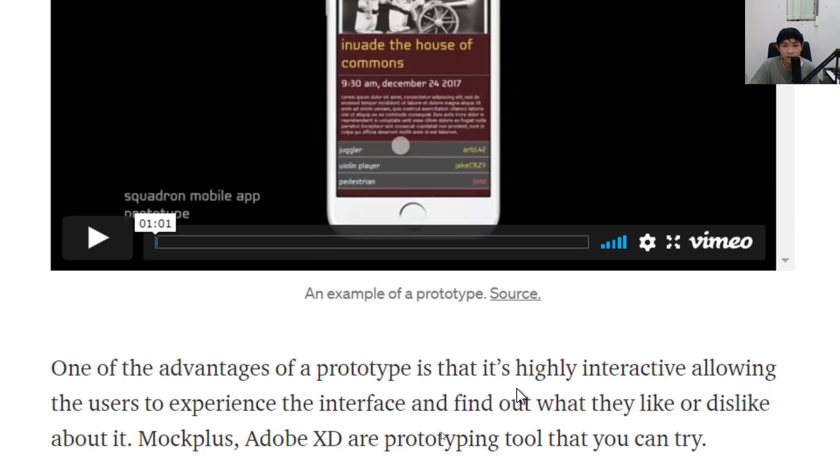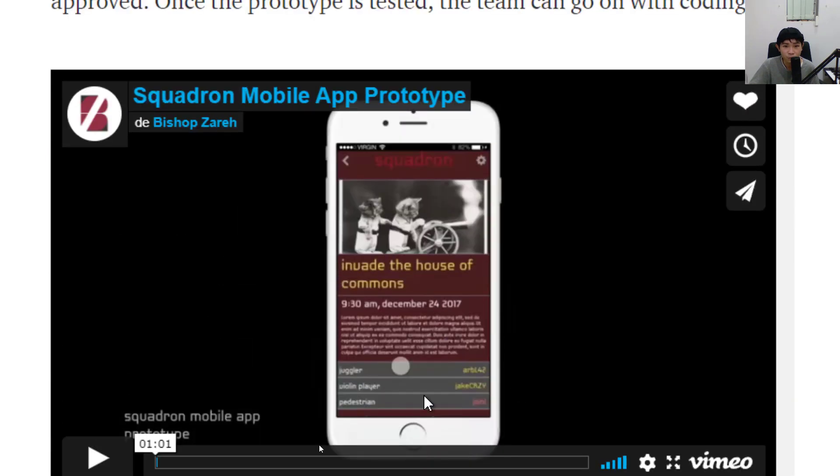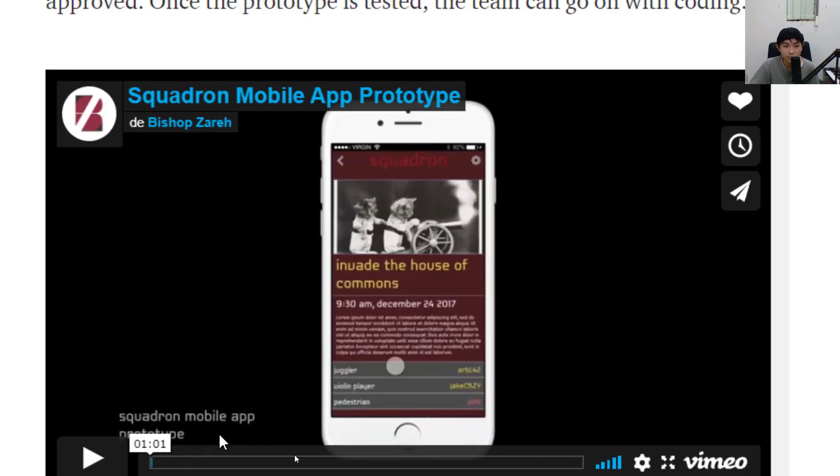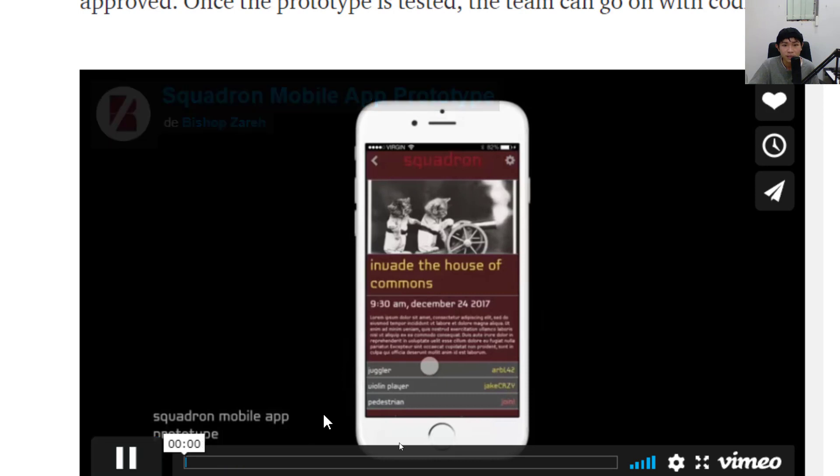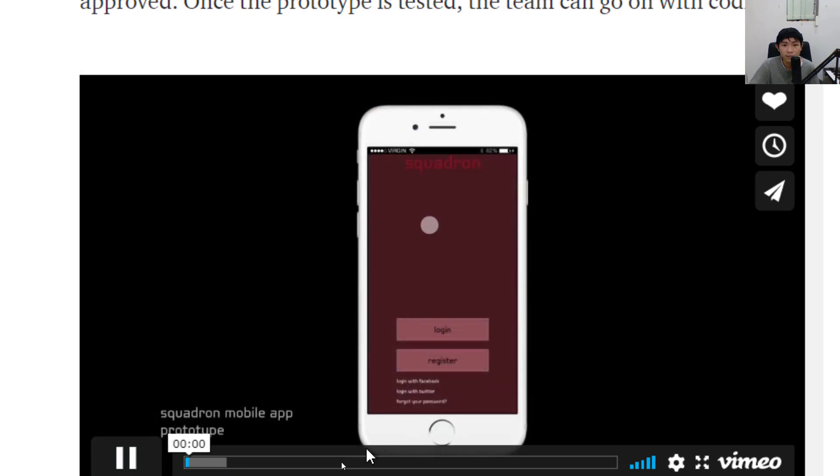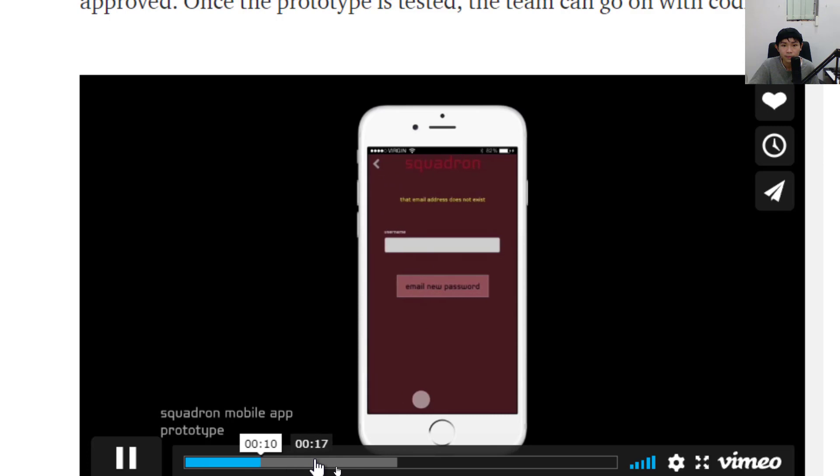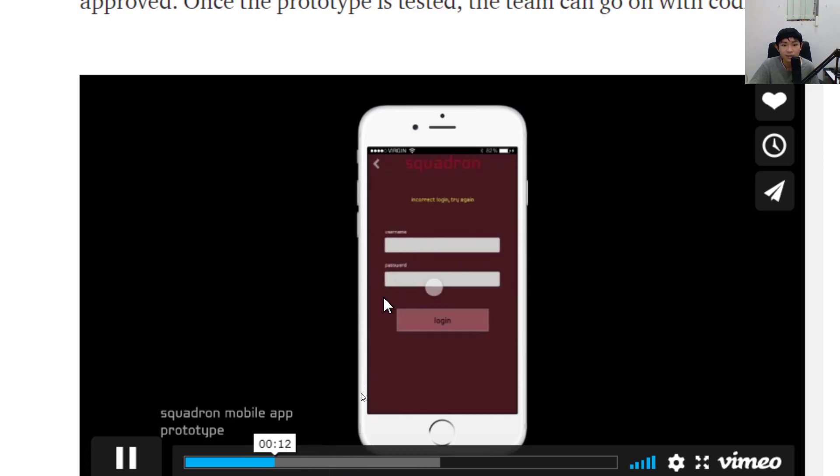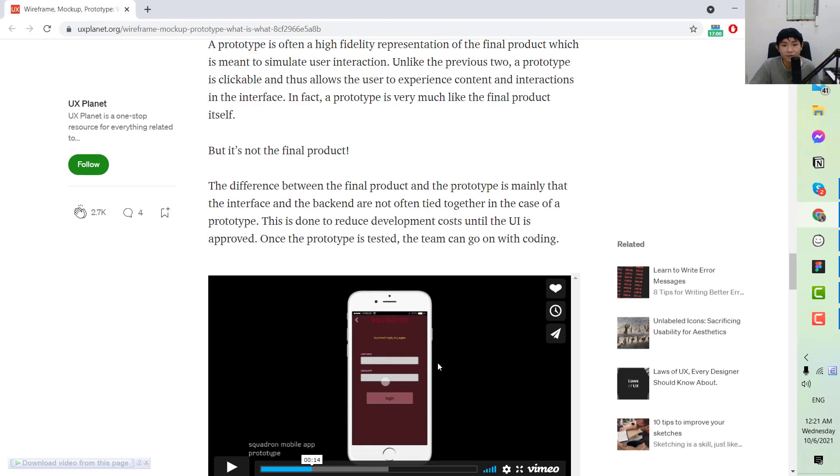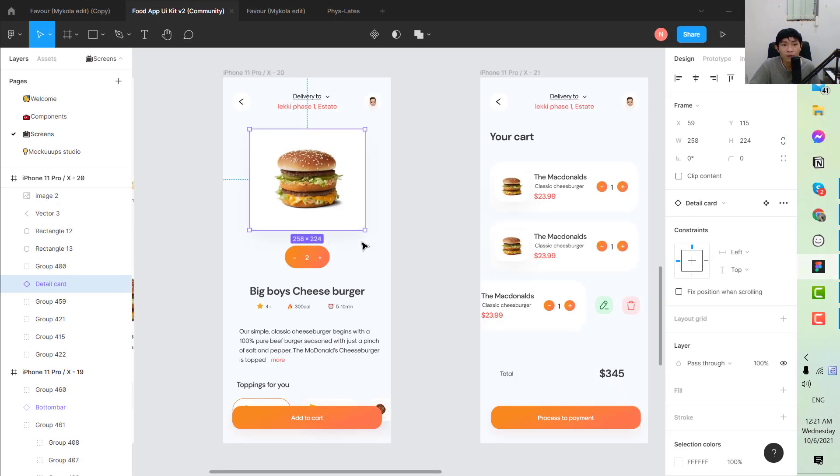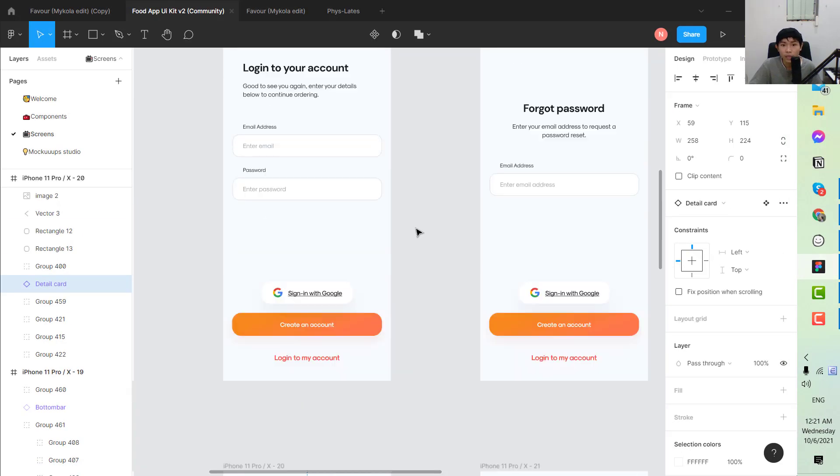This is what the prototype looks like. It's kind of like a design that you can click on. Back to our project we're working on here, I actually just created a prototype from our mockups.